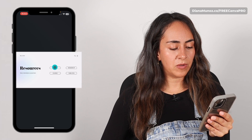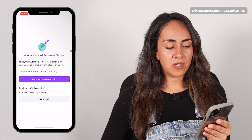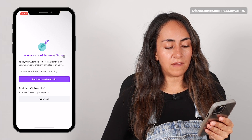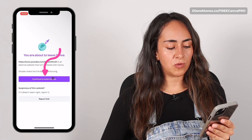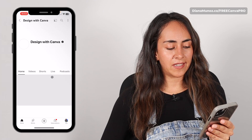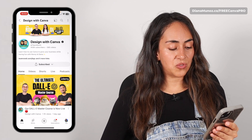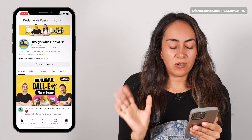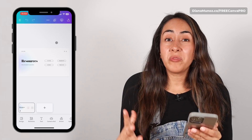I'm clicking on the YouTube button and a window appears saying that you are about to leave Canva. Select Continue to External Site and this takes us to our YouTube channel. Now let me go back to Canva.